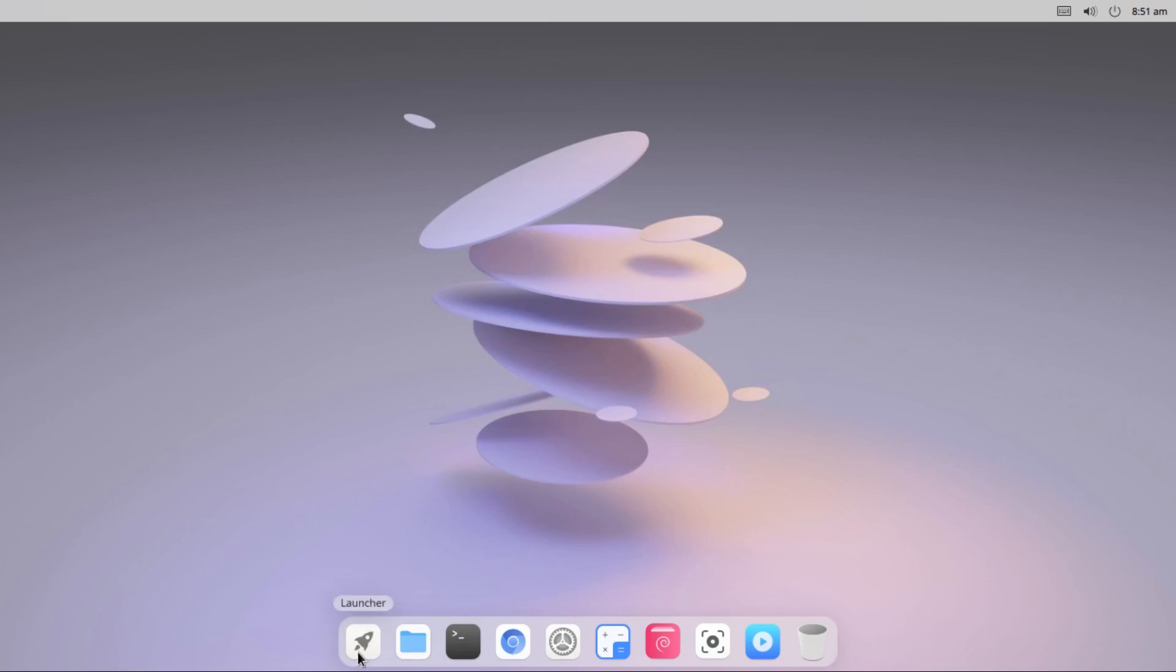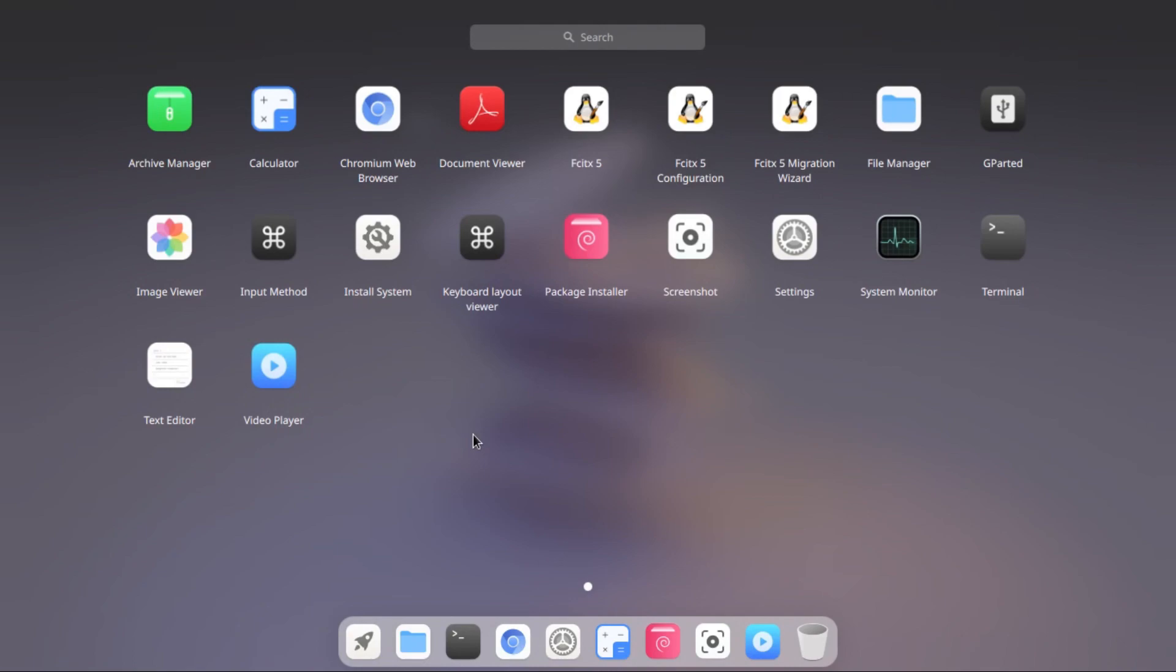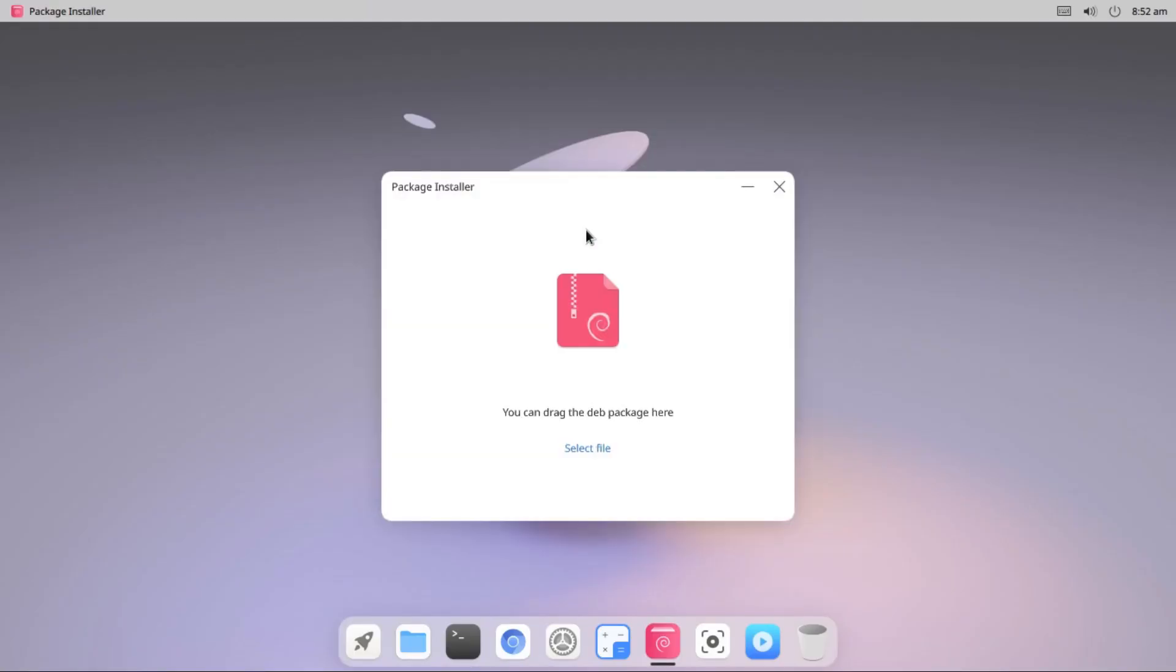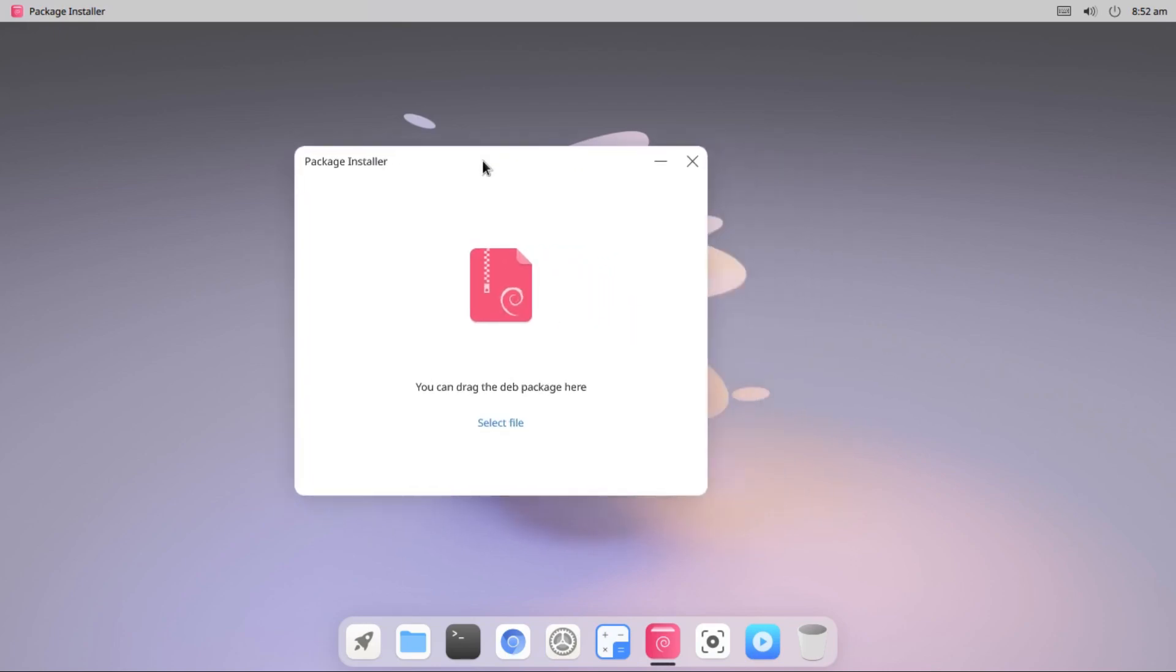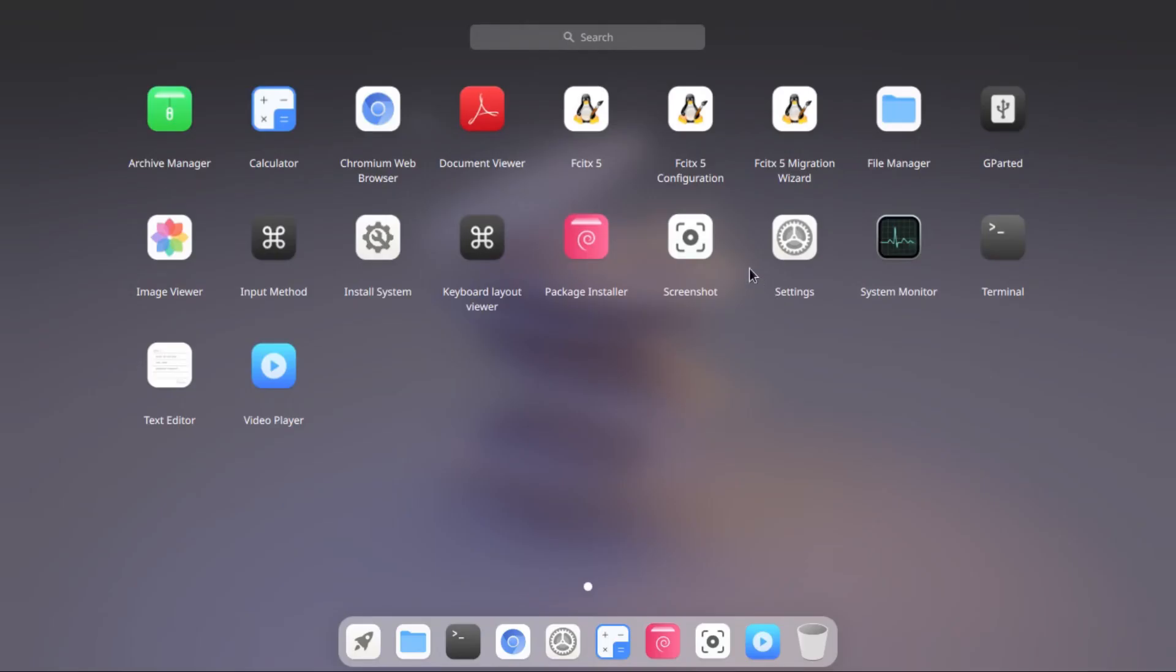As I open the application menu, there we have only few number of apps available. Archive manager, calculator, chromium, document viewer, file manager, gparted as a disk utility software, image viewer, input method, install system, so this is the installer, keyboard layout viewer, package installer. Let me open this. So this package installer is the Debian package installer, so if we have any Debian package you can install it from here. And then settings, system monitor, terminal, text editor, video player. This seems to be a very minimal distro. We don't even have any office suite and audio player as well.